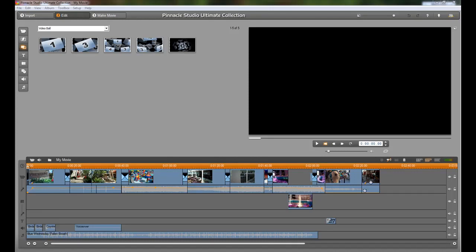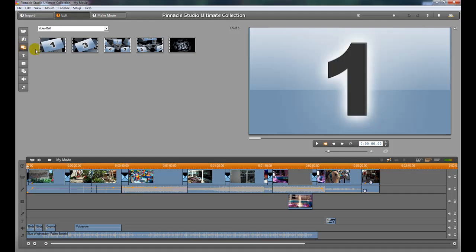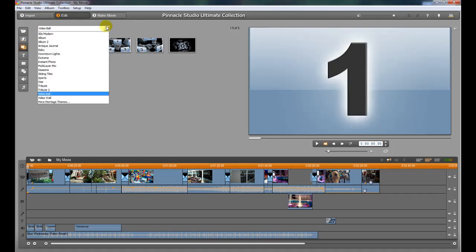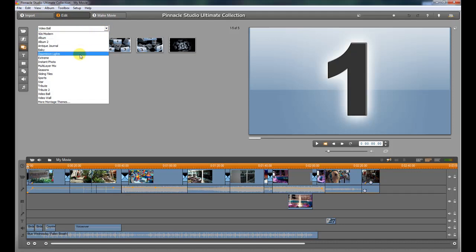All right, so the next thing we're going to do is add an intro to our video. The way to do that is to click up on the third icon down. It looks like two picture frames here, and that's going to show you all of the introductions that they have available. You can go through each one of these.